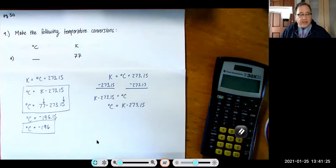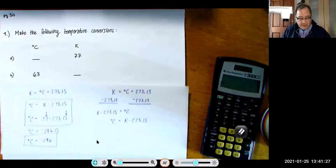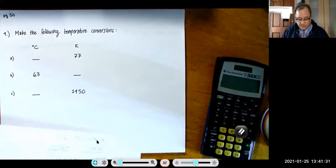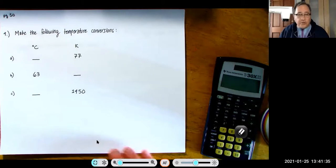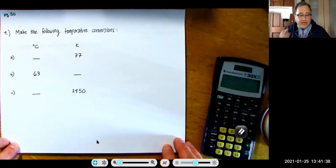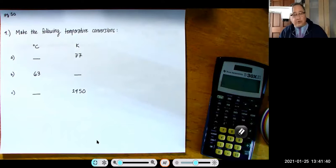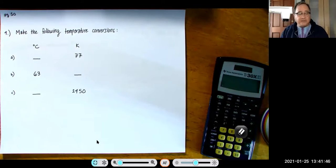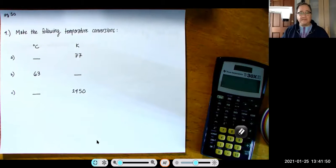Since I've already given you examples, I'd like you to go ahead and do parts (b) and (c) on your own. When you're done, give me a thumbs up or a yes. Remember, your goal is to show the work that I would expect on the exam.